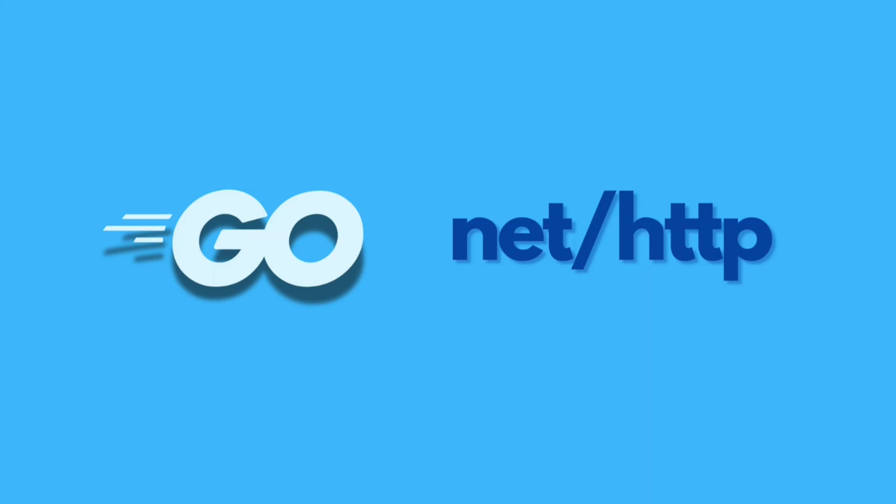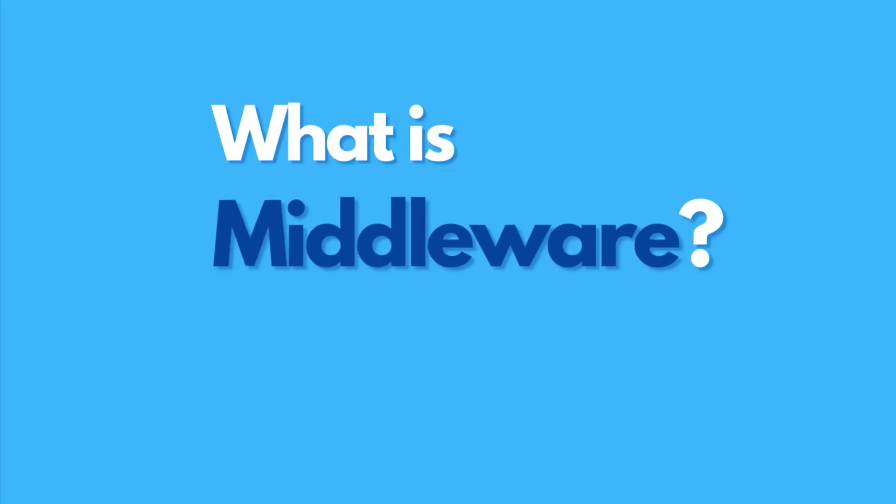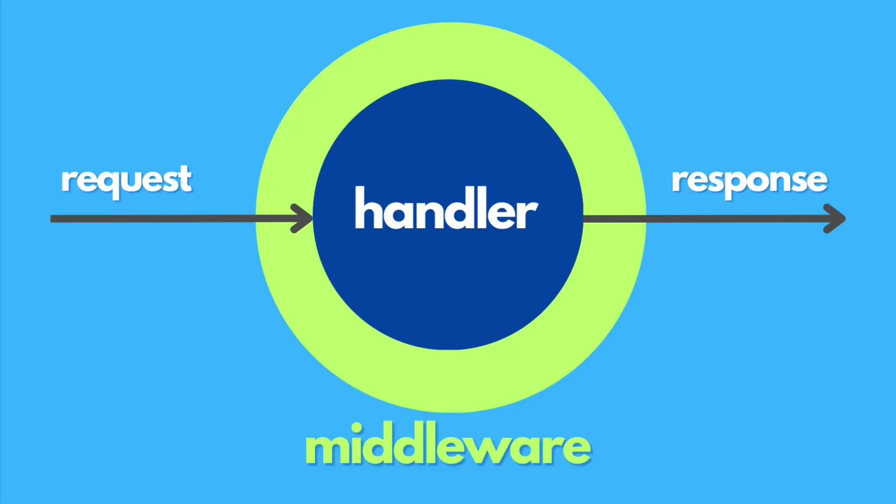Hello, and welcome to this episode on adding middleware in a NetHTTP project with Go. Middleware is a powerful concept that allows you to run code before or after your main handler logic.